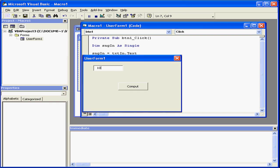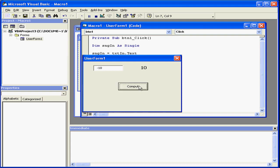We'll enter an argument value of 10. Our return is the absolute value 10. Let's enter an argument value of minus 10, click Compute. And again, we have a return value of 10. That's because 10 is the absolute value for 10 and negative 10 as well.